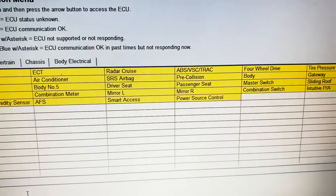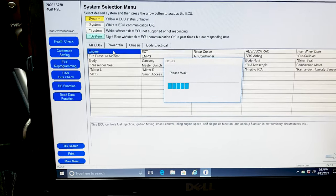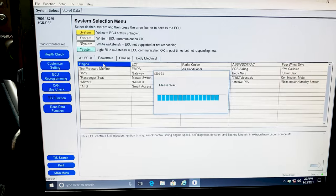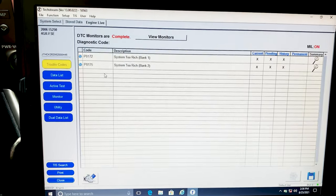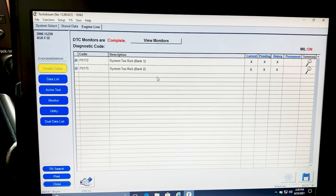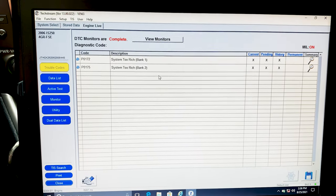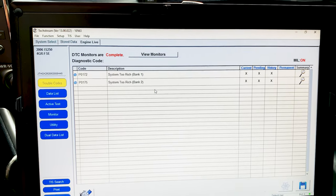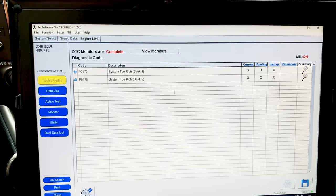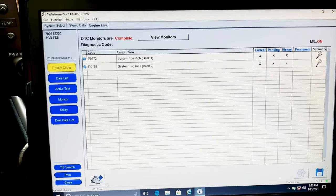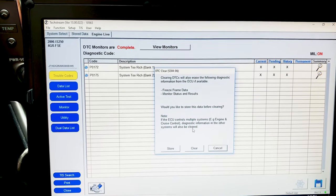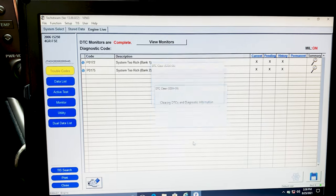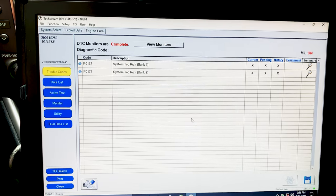We could do a health check, ECU programming, and some other functionalities. I'm going to double click on Engine. We have two codes: P0172 and P0175, which is system too rich, first one is bank one, second one is bank two. I could select this engine icon at the bottom, this will allow us to store and clear this code. I'm going to go ahead and clear it. Okay, so now it's been cleared.